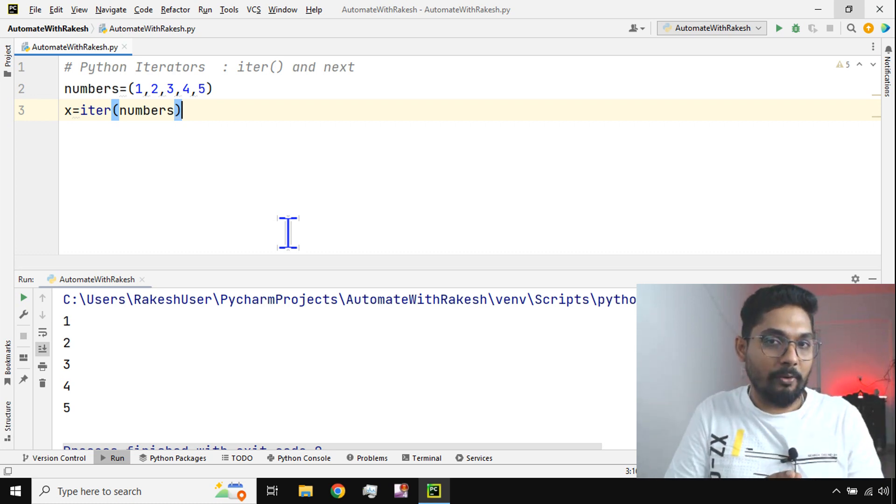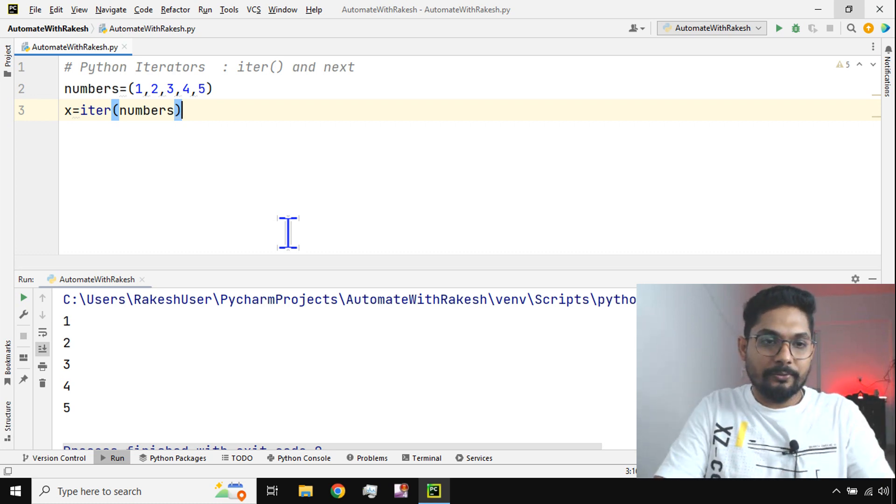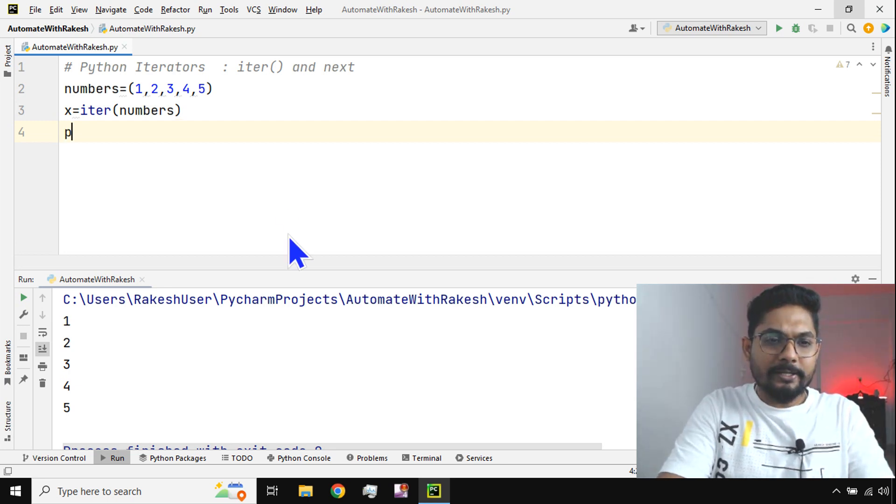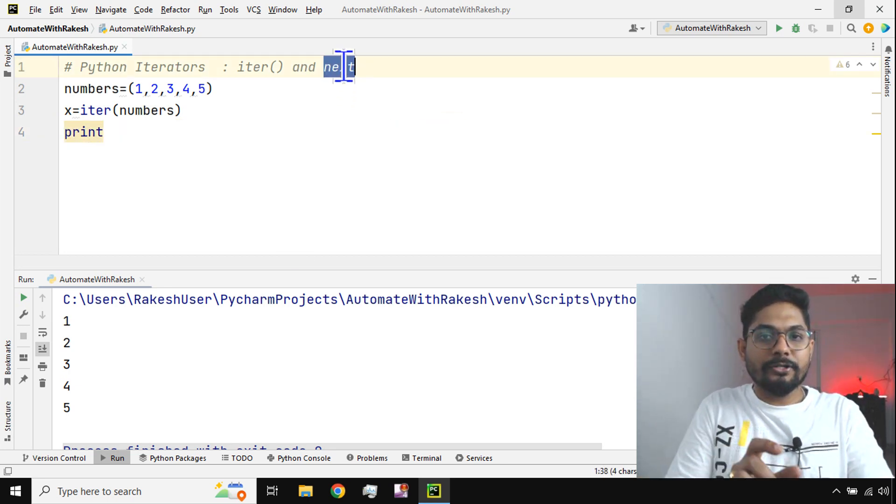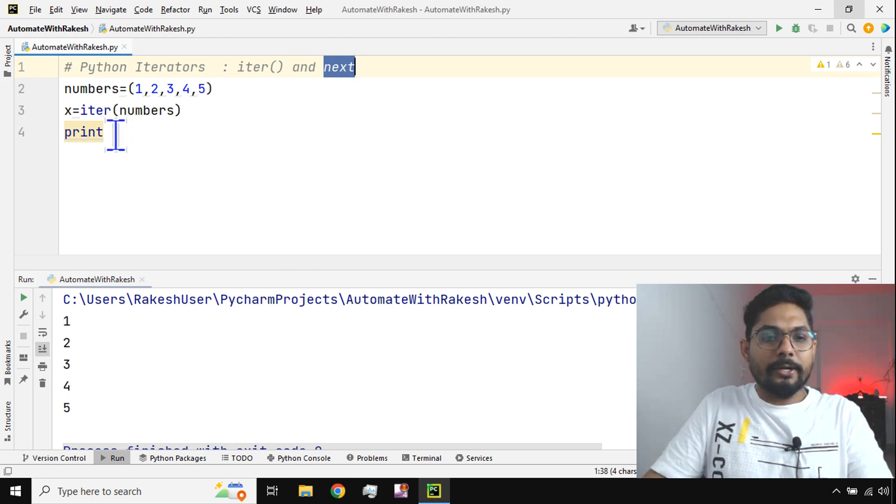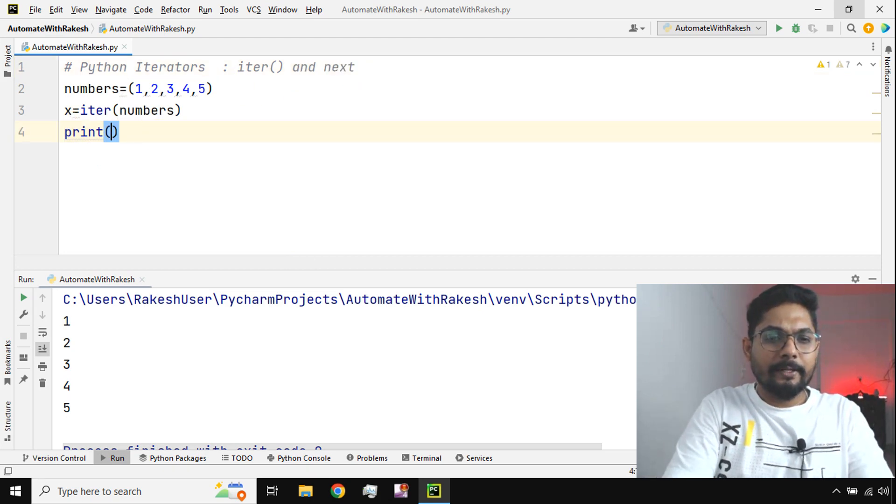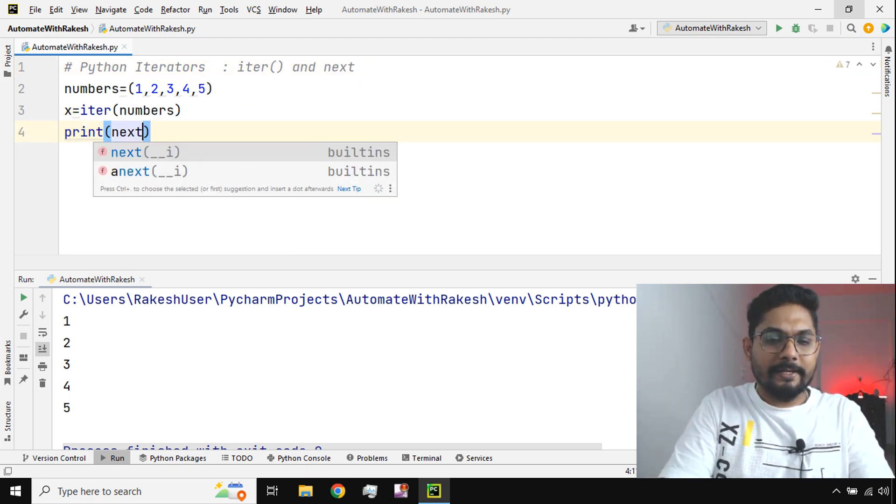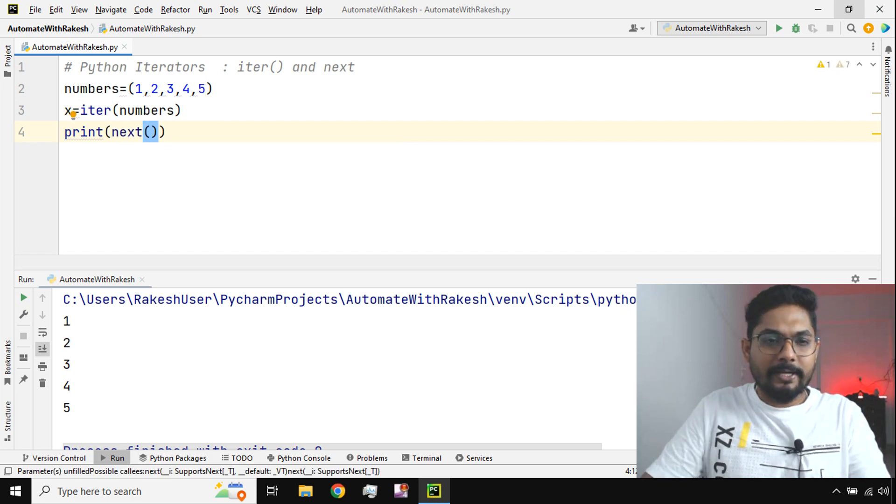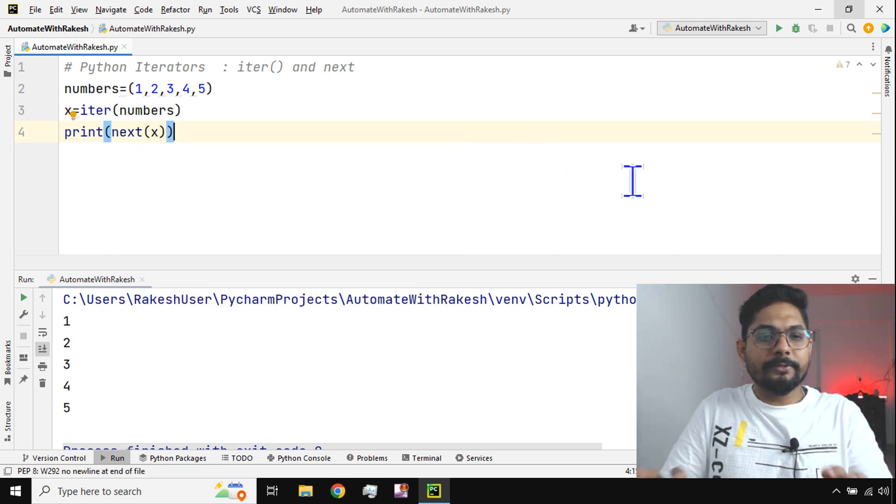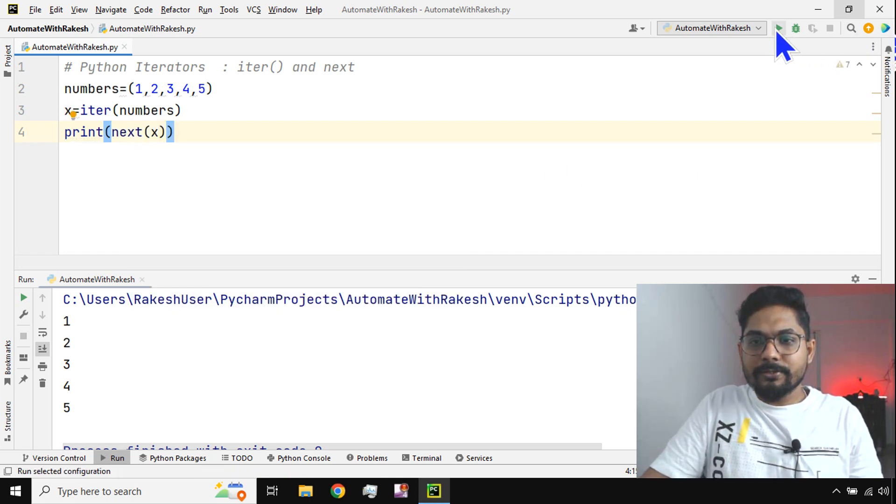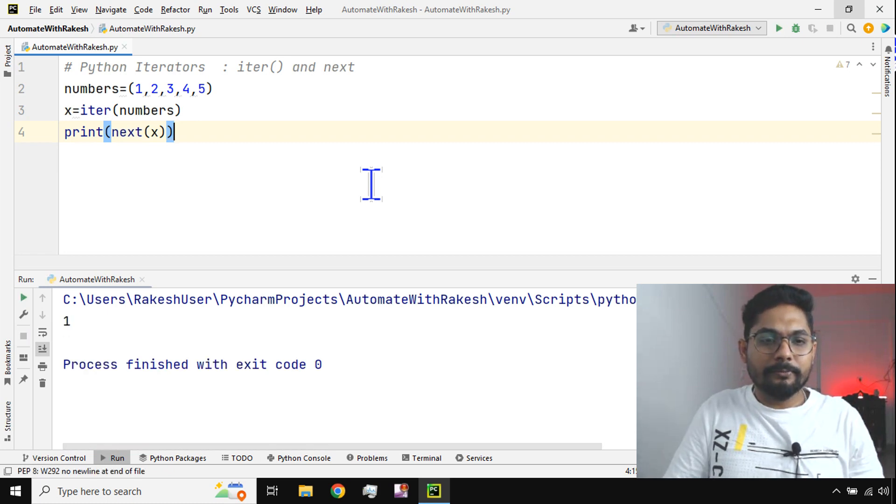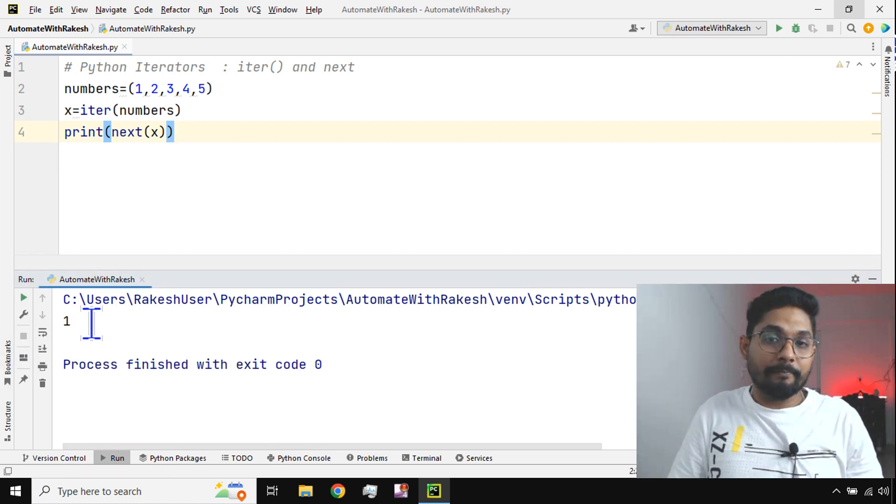Now, how do I print these values? To print these values you have to use another function called next. So how it works is I will say print, then I will say next, and then within the parenthesis I will say x. So this is simple way. Now if I run this, what should be my output? It has printed only one.